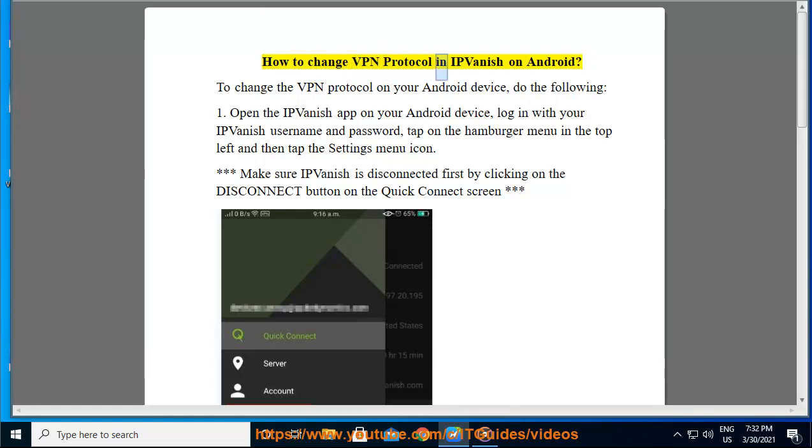How to change VPN protocol in IPVanish on Android. To change the VPN protocol on your Android device, do the following.